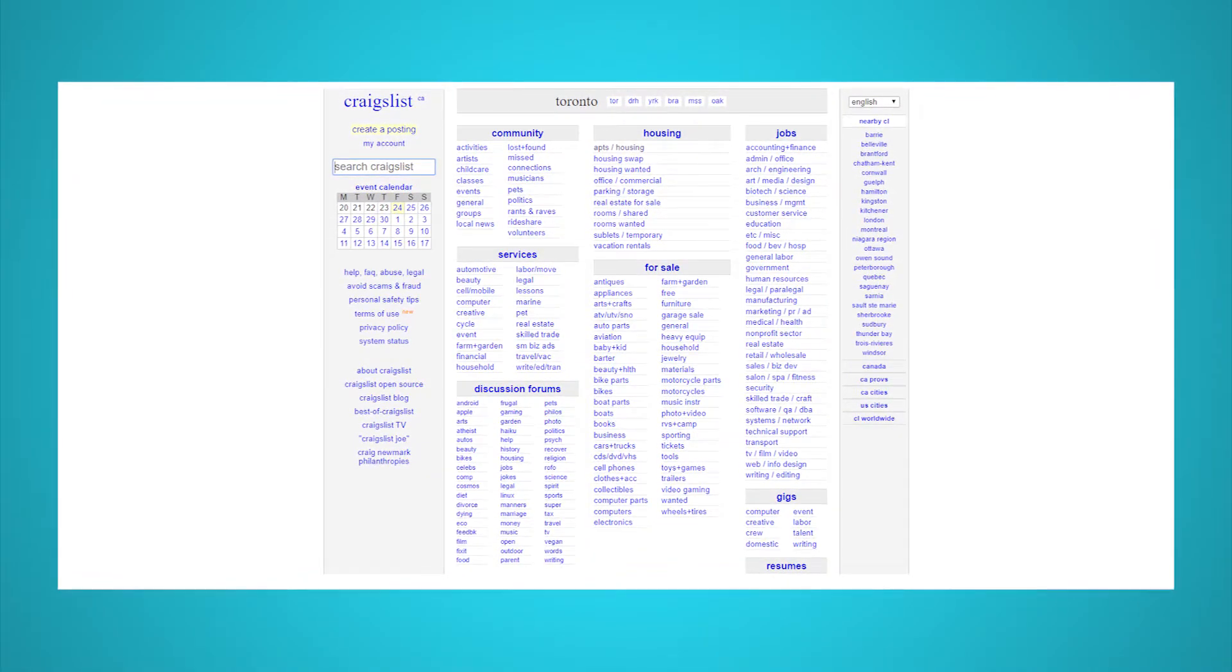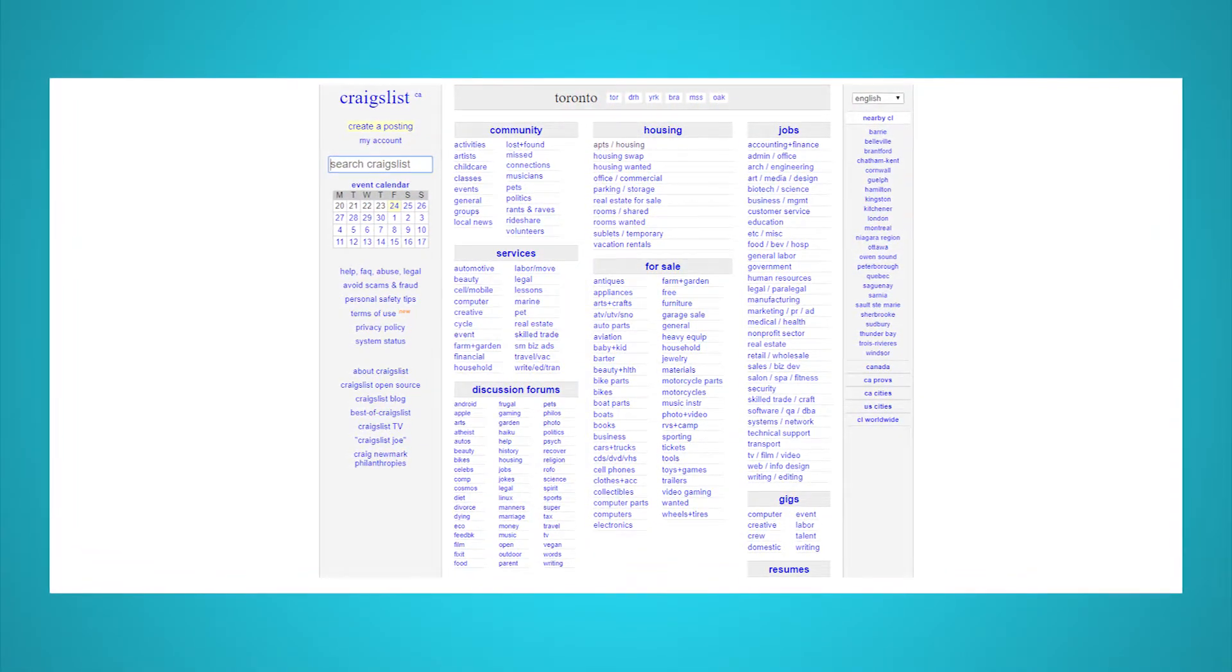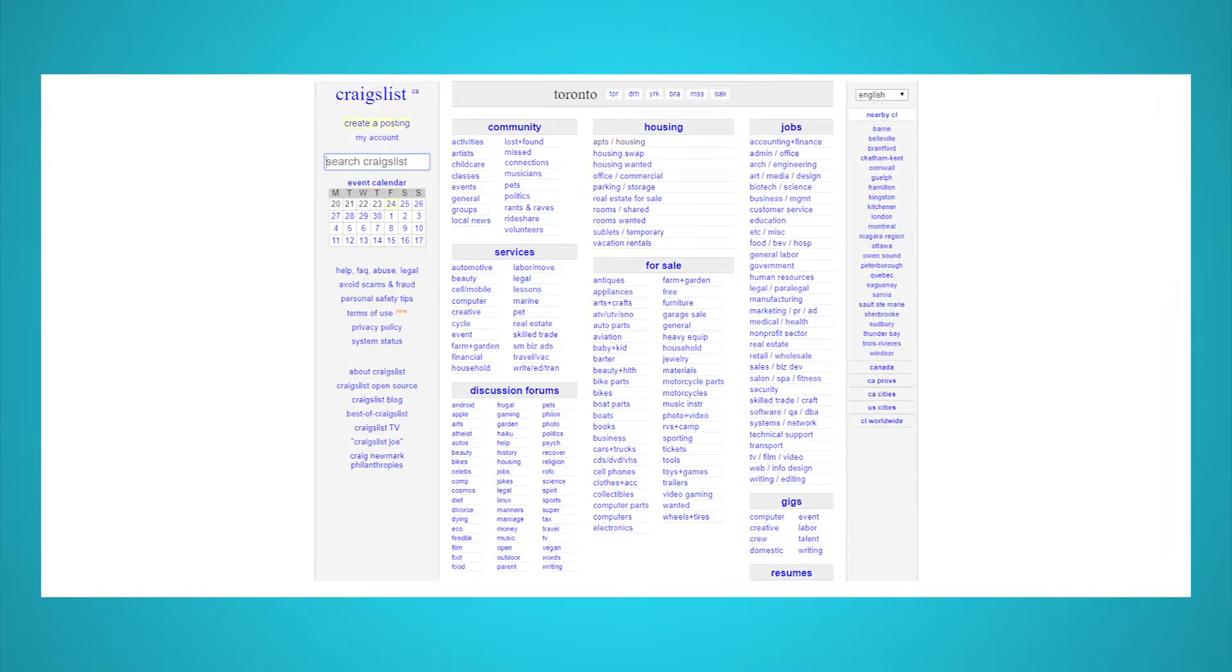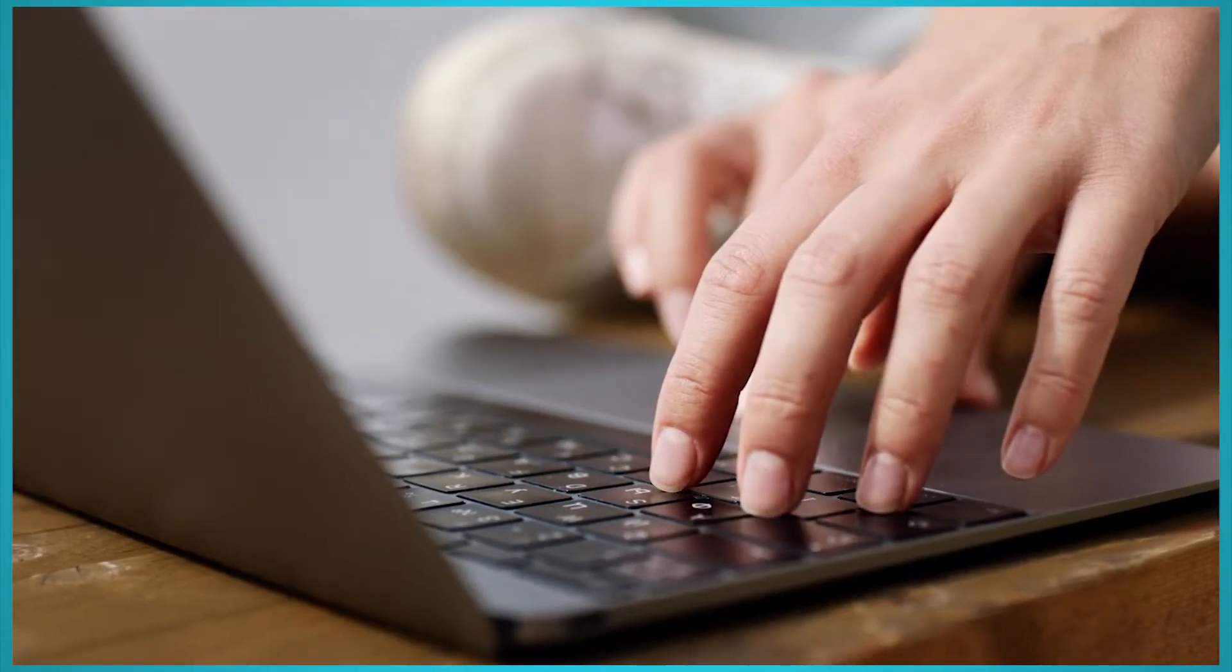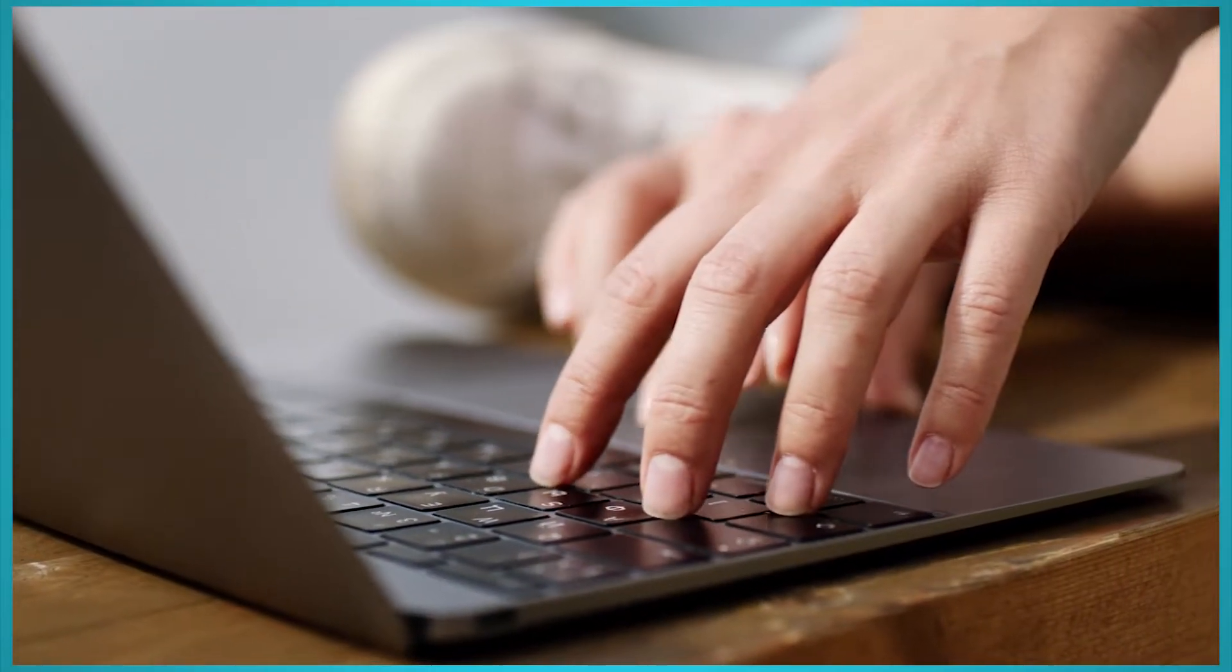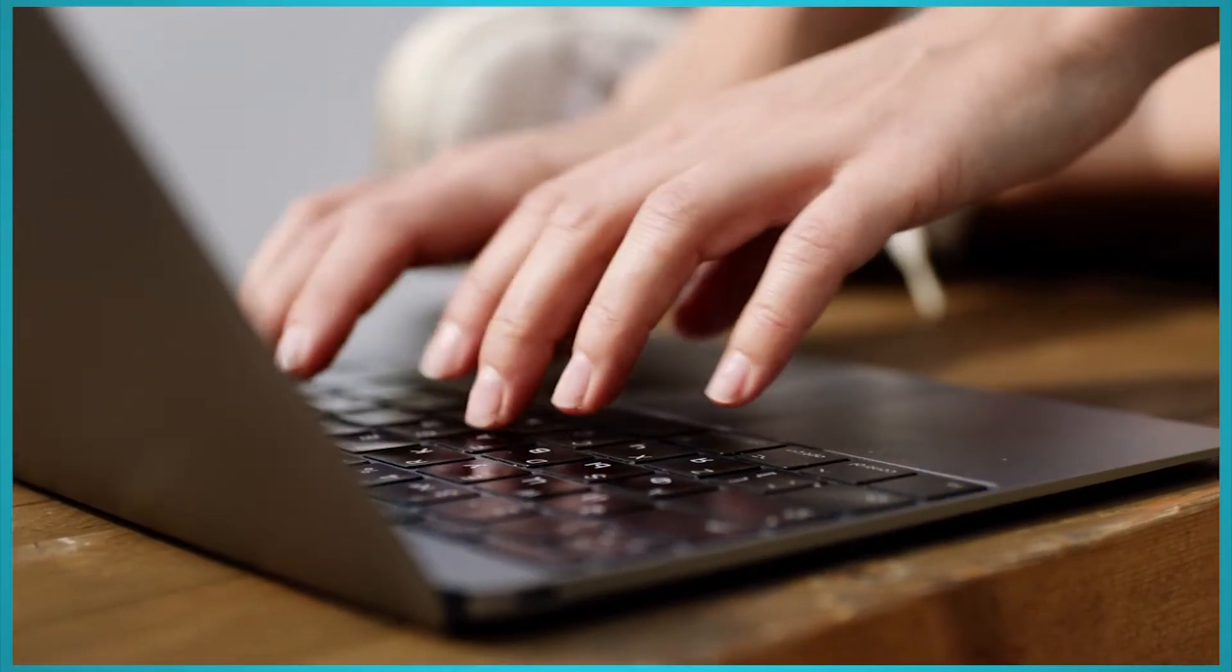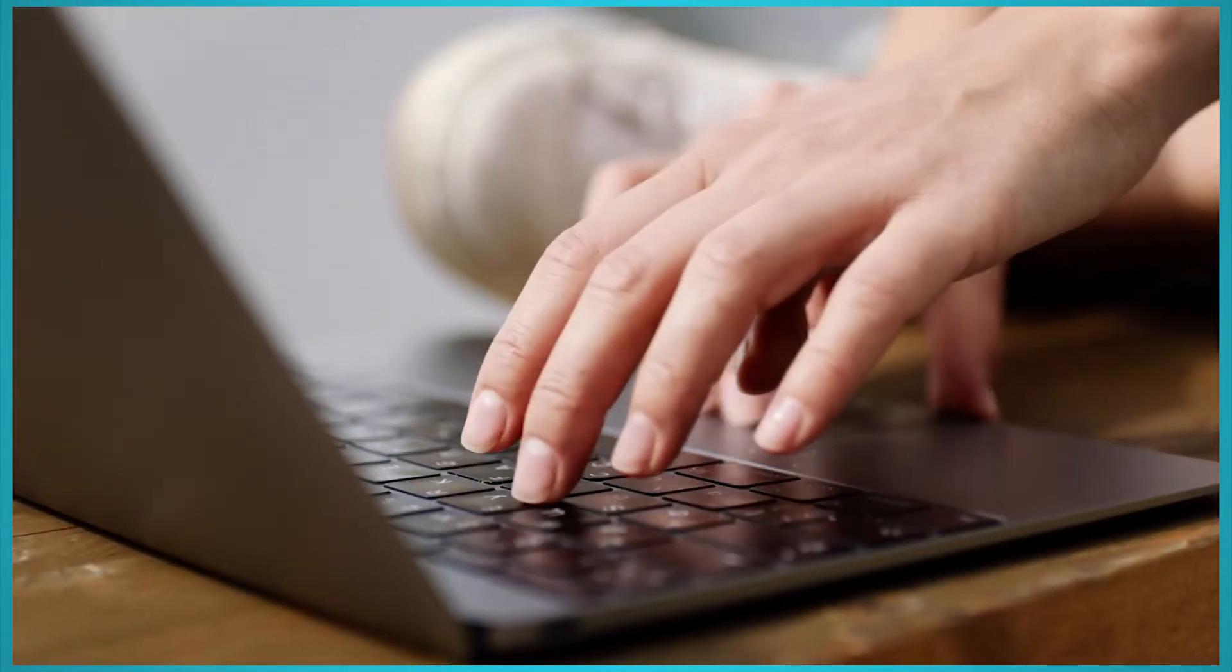We are ParseHub, and today we will teach you how to scrape Craigslist data including listings, prices, details, and more. With the power of web scraping, we'll be able to easily extract all the information we'd want from Craigslist listings.